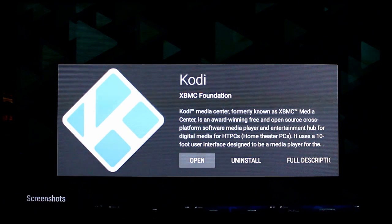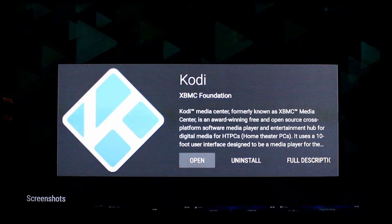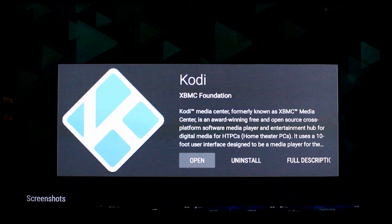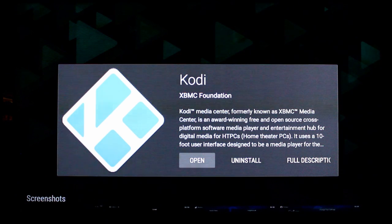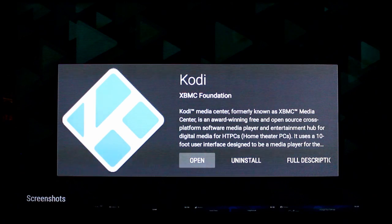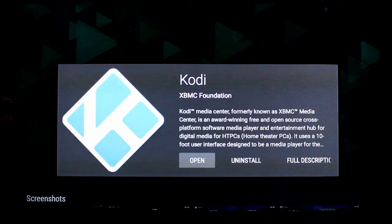You can still use a USB stick to get additional add-ons not available through the official repository. You can download them on your computer and load them onto your Kodi box, just like you would with any version of Kodi.